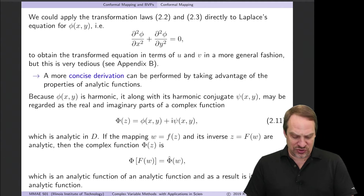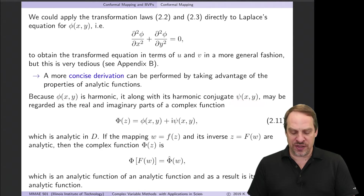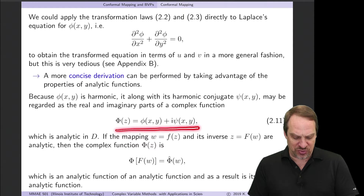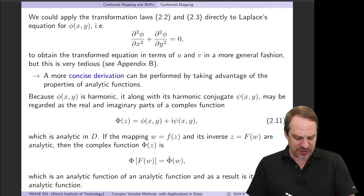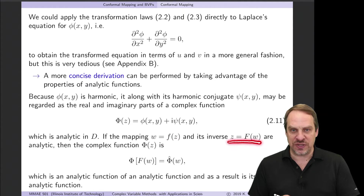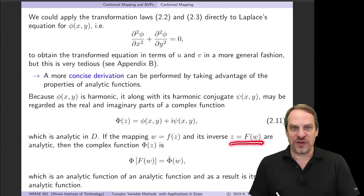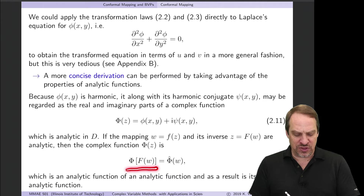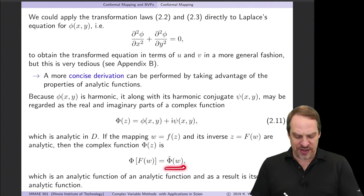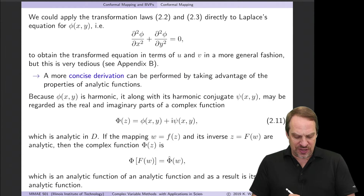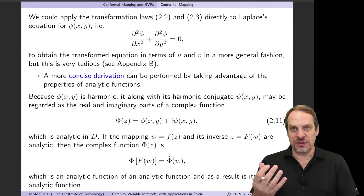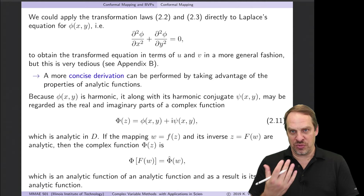Here's the concise approach. We have phi of x, y harmonic — satisfying Laplace's equation — and its harmonic conjugate psi of x, y. That forms a complex function: capital Phi equals phi plus i times psi. This is analytic in the domain D in the z-plane. We have our mapping w equals f of z, and also the inverse mapping z equals capital F of w. So capital Phi of z, where z is now capital F of w, gives us capital Phi of capital F of w, which we call capital Phi-hat of w.